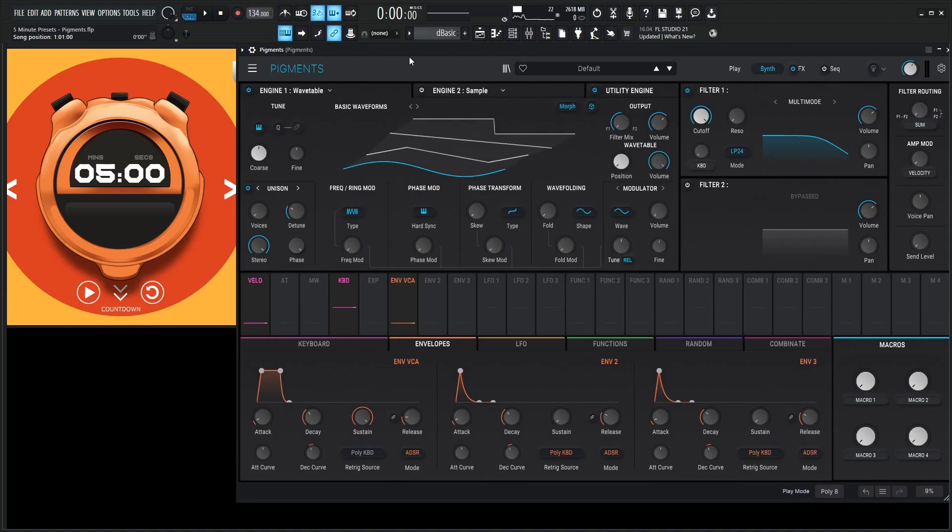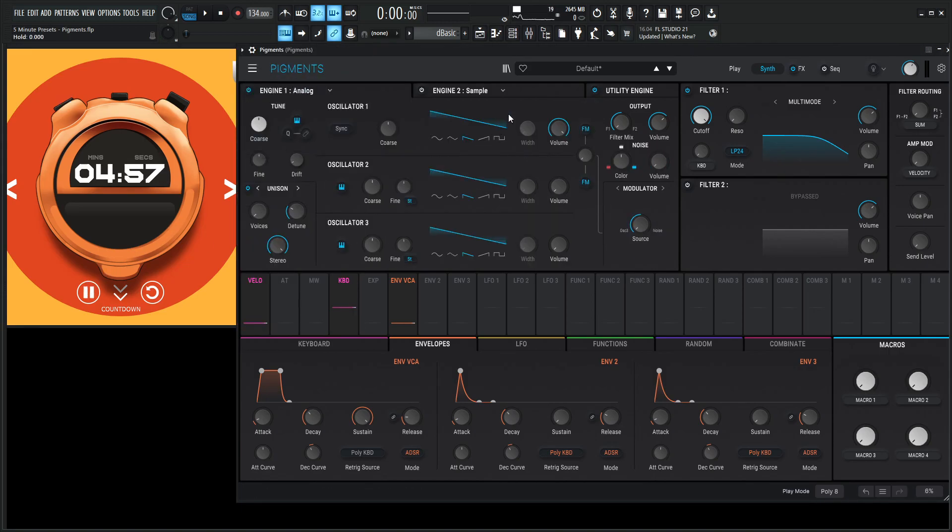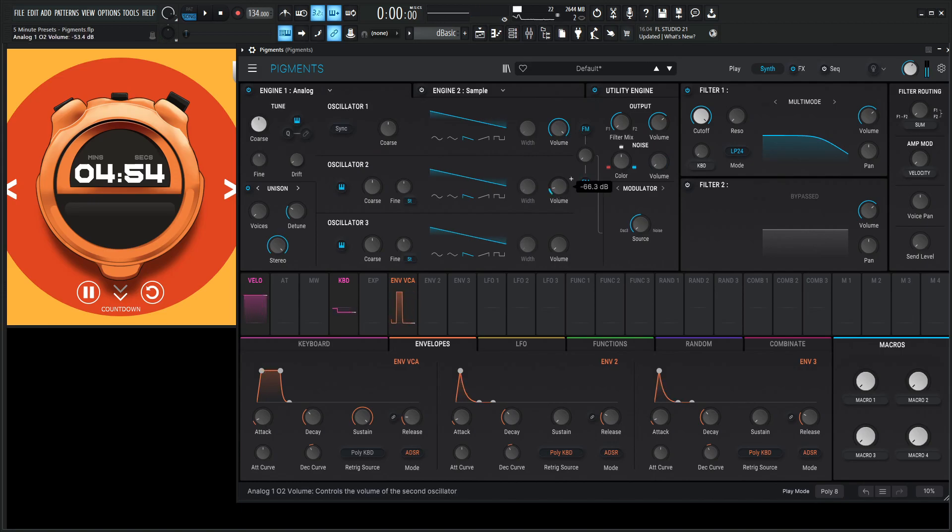Alright, welcome to Five Minute Presets. Today I kind of feel like making a retro lead or something like that. Let's go! Okay, new preset. Let's start with an analog engine because it's so good.